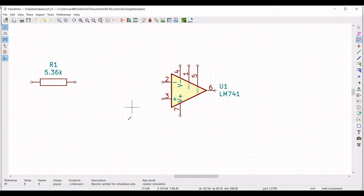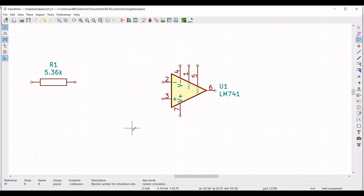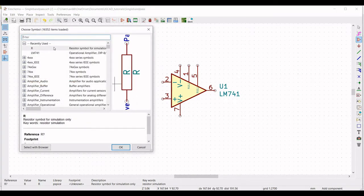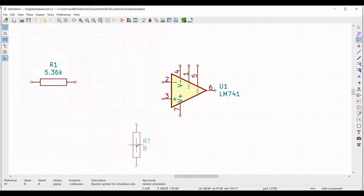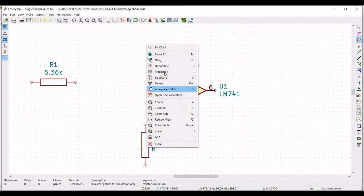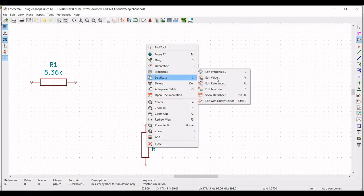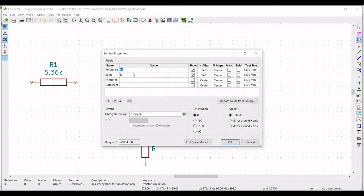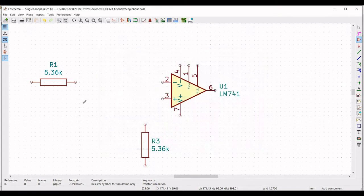Now we have to place the other two resistors, R2 and R3. Place the resistors on the schematic window as shown in this tutorial. Right click on resistor R3, edit property, and define the value as 5.36 kilo ohm, then click OK.